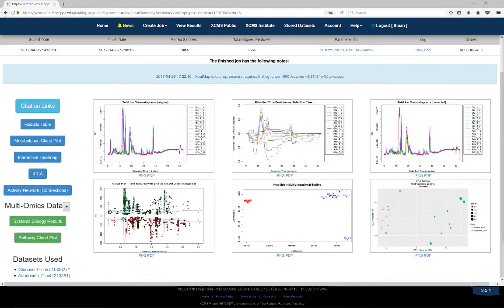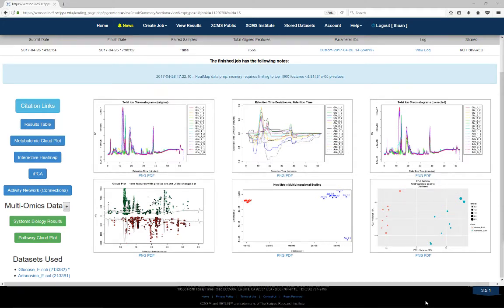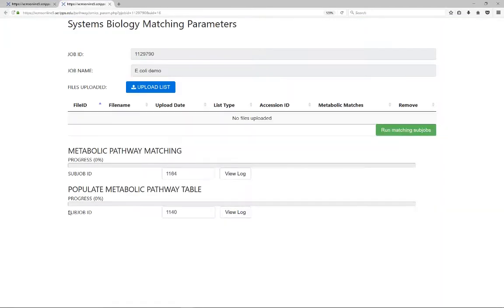Hello, my name is Erica Forsberg, and I'm going to talk to you about how to perform multi-omic integration on XCMS Online. Press the plus button beside Multi-omics Data to open the Systems Biology Matching Parameters window to manage the subjob for omics integration.